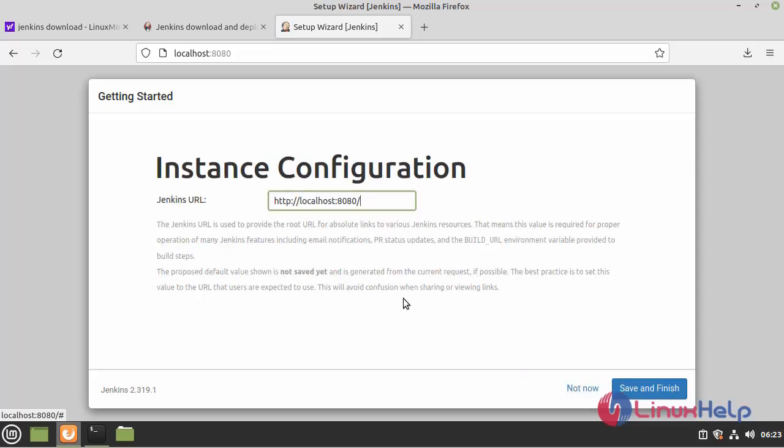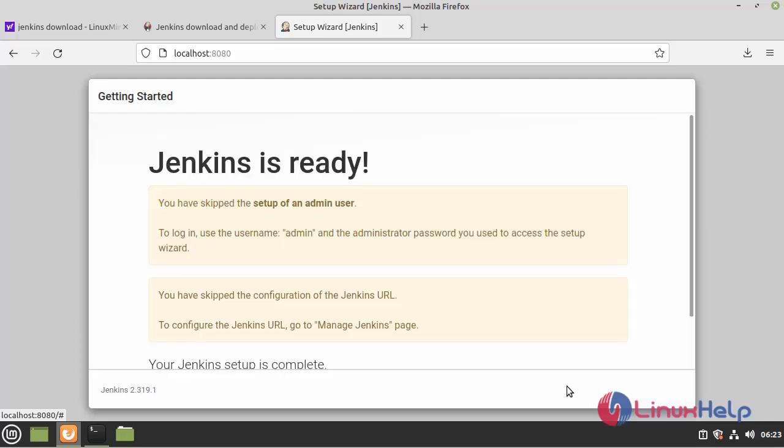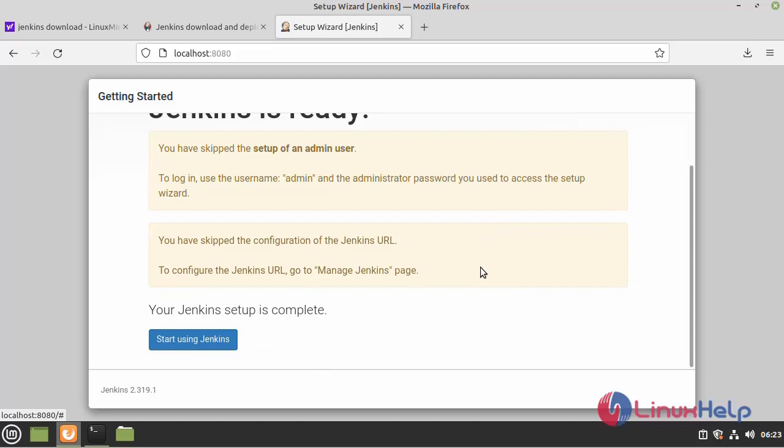Here you can customize your Jenkins URL. I am giving not now. Here you can see Jenkins is ready to use. Click start using Jenkins.